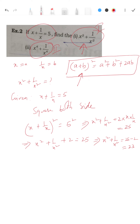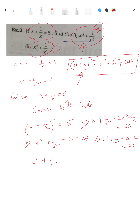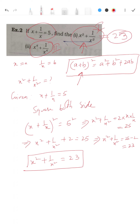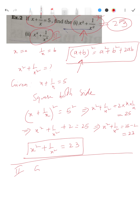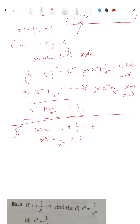We have now found x² + 1/x² = 23. The answer to the first part is 23. Now for the second question, given x + 1/x = 5, we are asked to find x⁴ + 1/x⁴. Since we have already found x² + 1/x² = 23, we will use that result.